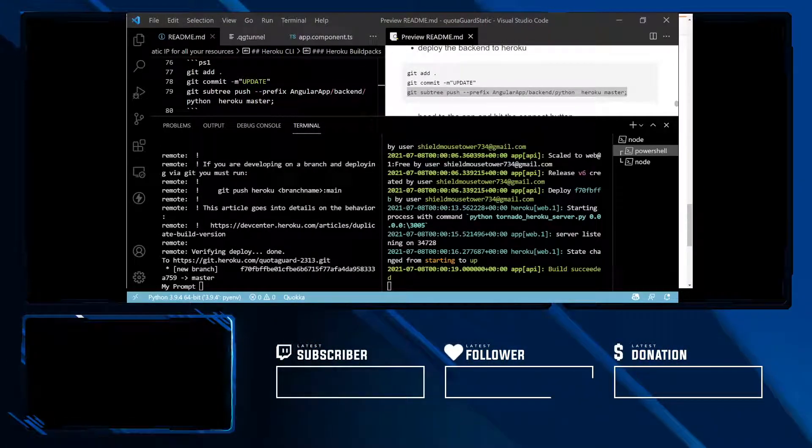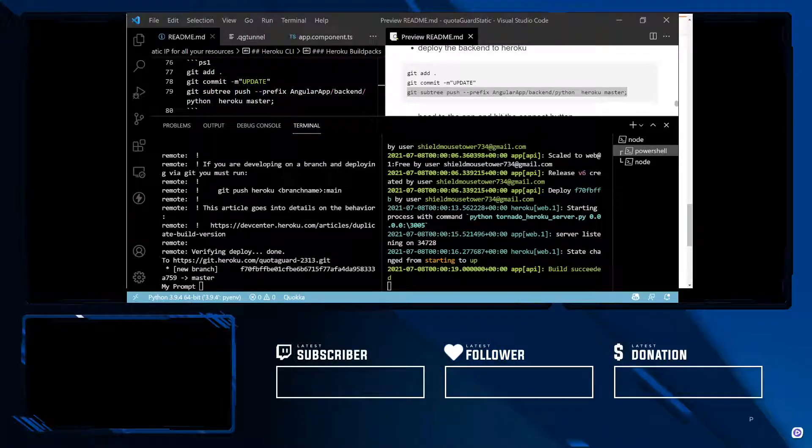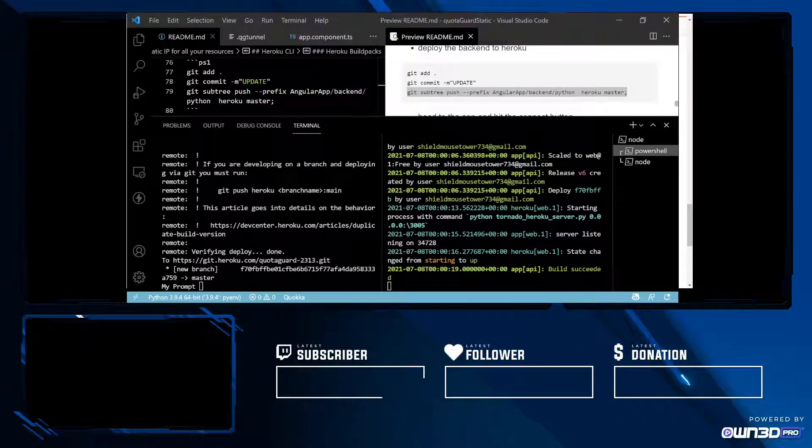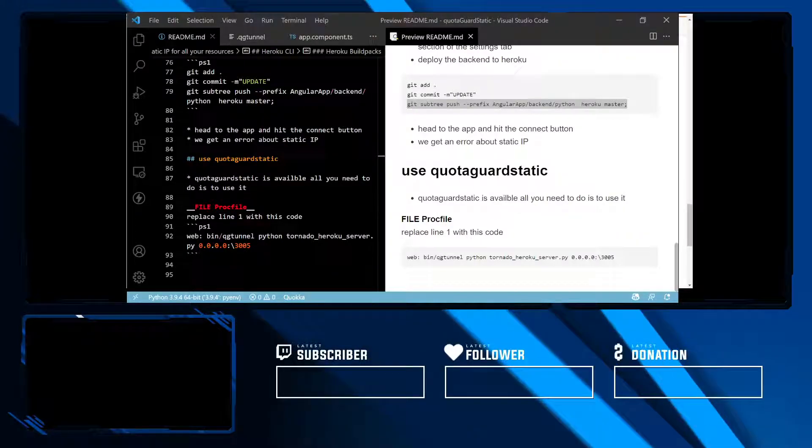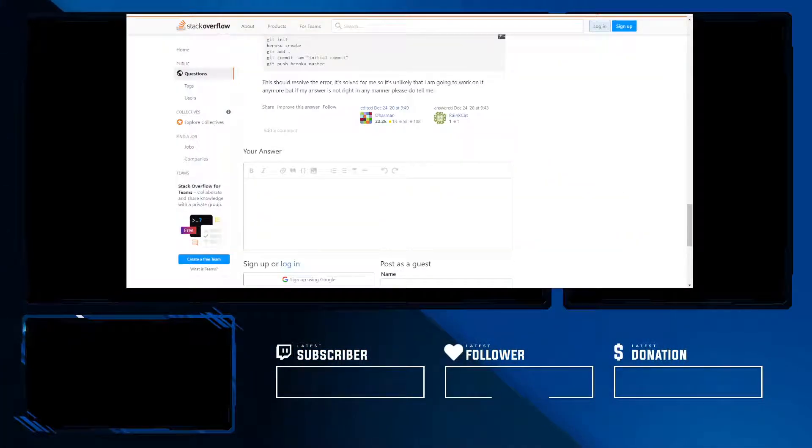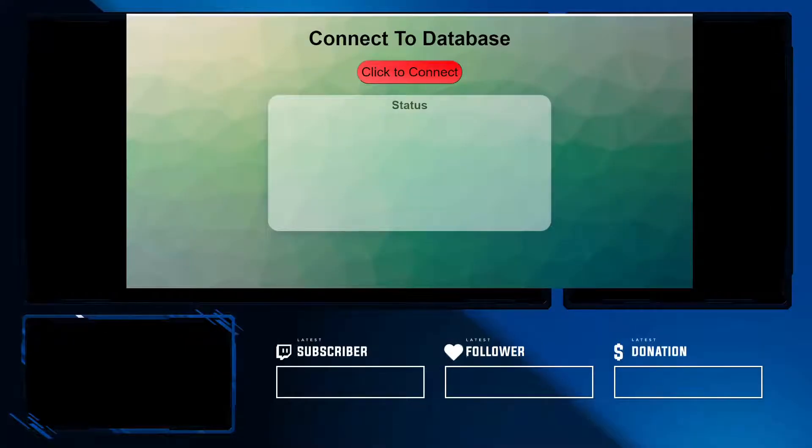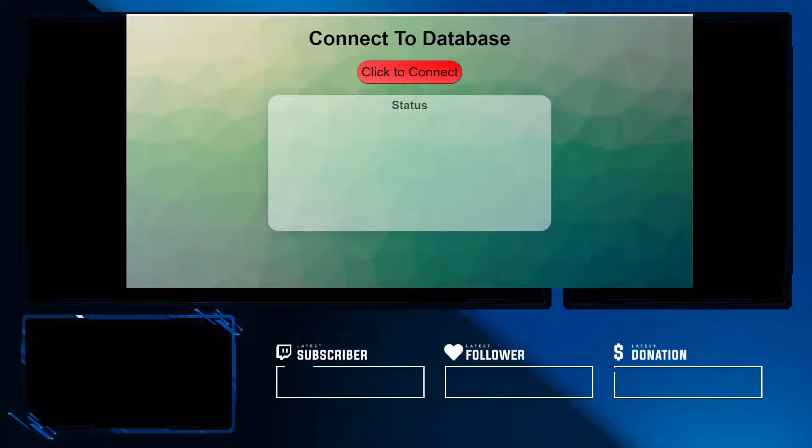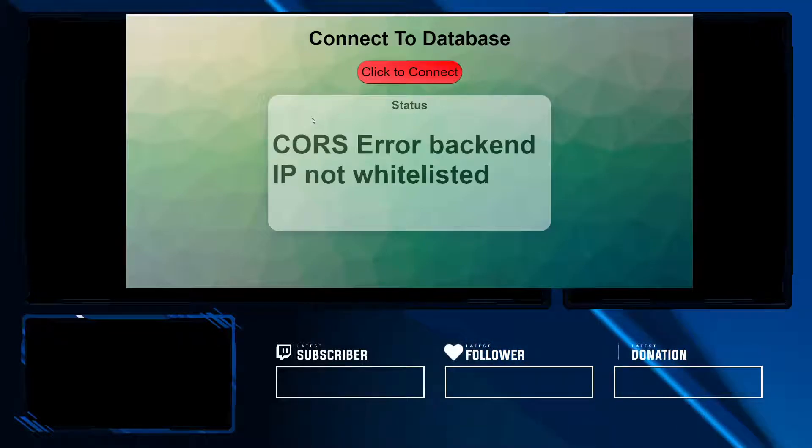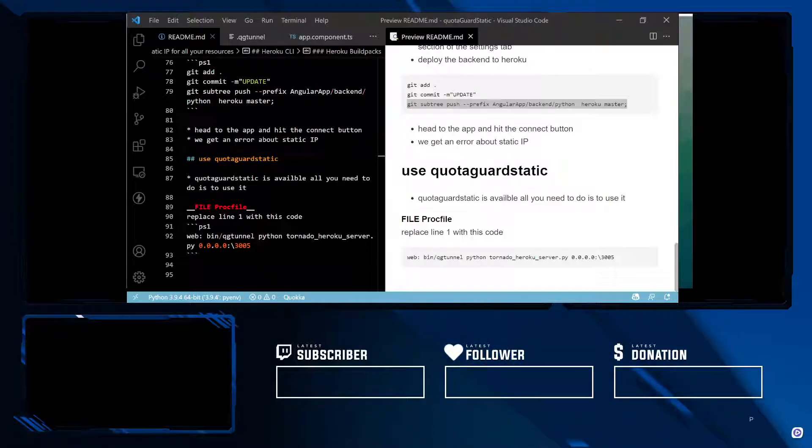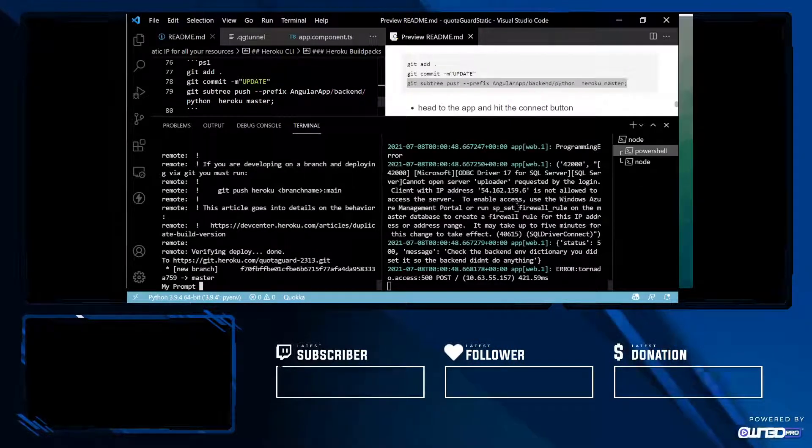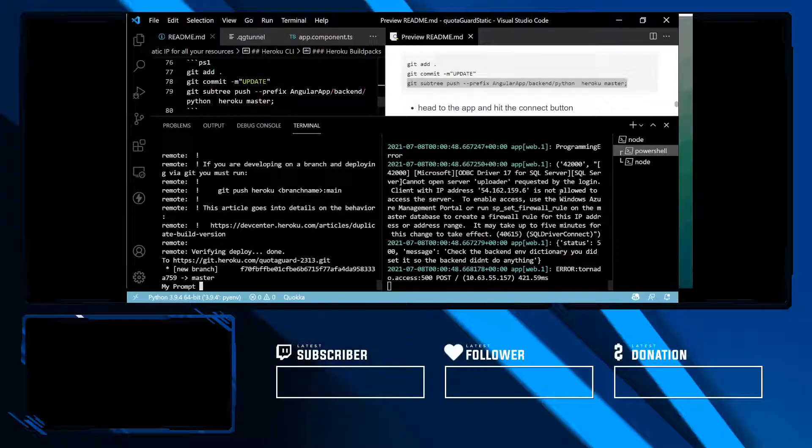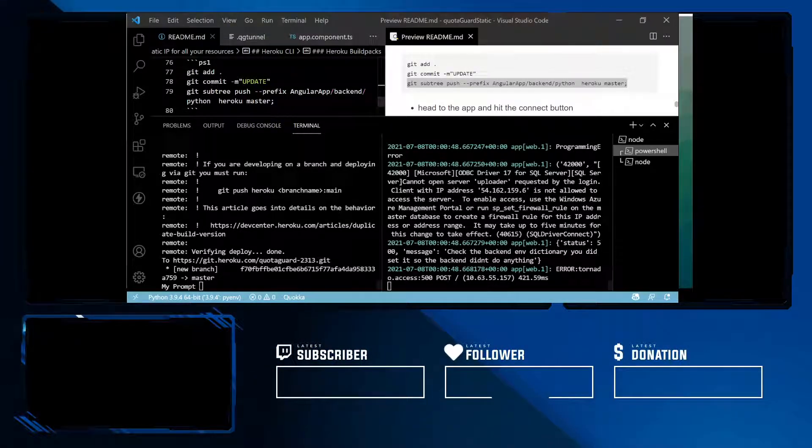Our build has started, has succeeded, and our app is running. Now what we want to do is head over to our front end and try to connect to our database. We're going to get this CORS error here. We want to see what's going on in our cloud. We can see our IP was rejected.